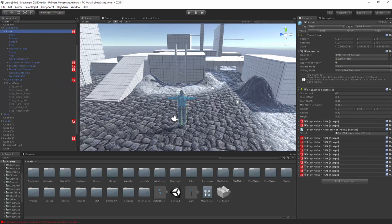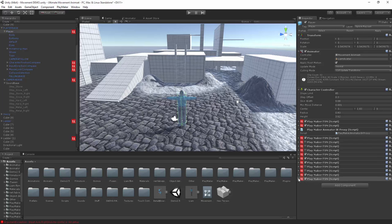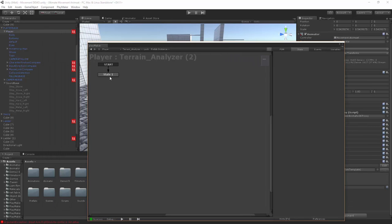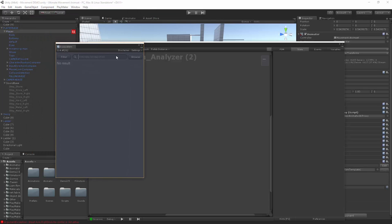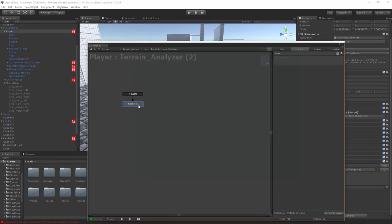Once that's all set up, we're going to come up to our player and create a new FSM — let's call this the 'terrain analyzer'. Now we're going to need one script for this. Go up to your PlayMaker add-ons, into your ecosystem, and look up 'get terrain'. You're going to want to import the 'get terrain texture name' script — it's a really handy script. We're going to create two states.